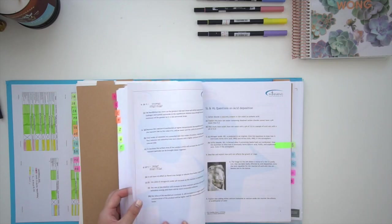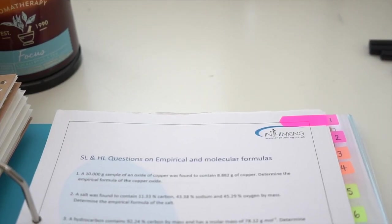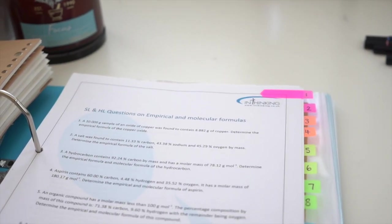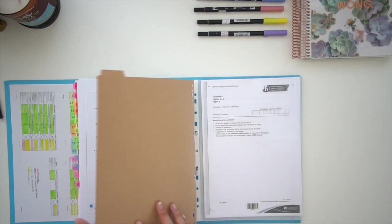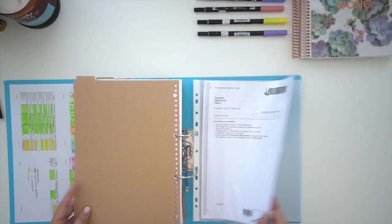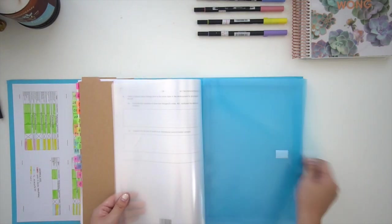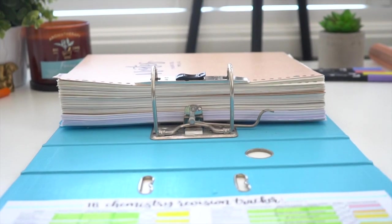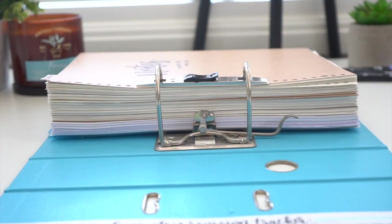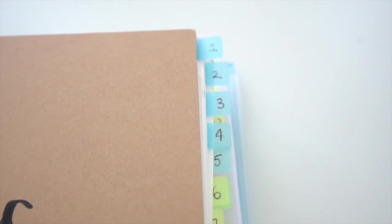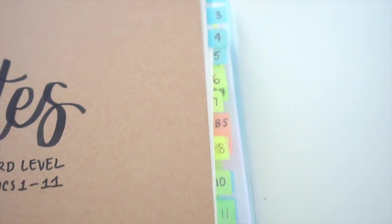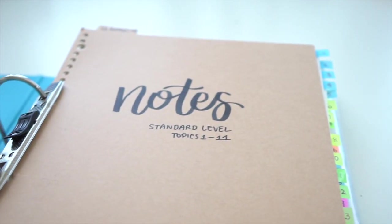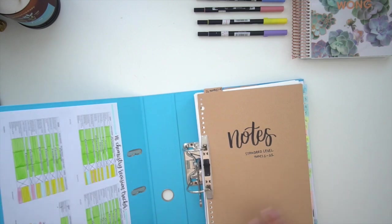At the back of my binder I keep these Think IB worksheets. These are really great because they're questions by topic, so if I'm struggling with a particular topic then I know where to search to do more practice questions. You'll notice that as you near the end of your course the binder does get pretty fat, so you won't want to carry all of this to school. This system ensures that you only have to take the notes that you need to class.